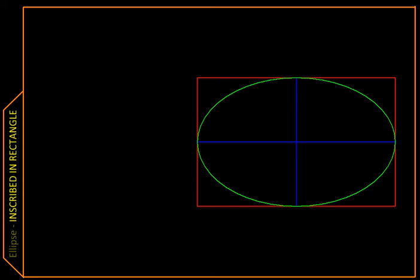Here, we are going to look at a construction that allows us to inscribe an ellipse inside a given rectangle.